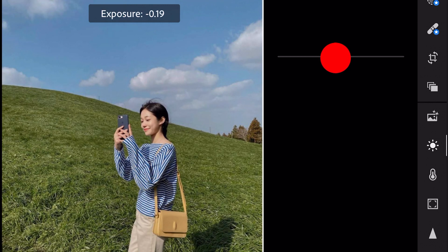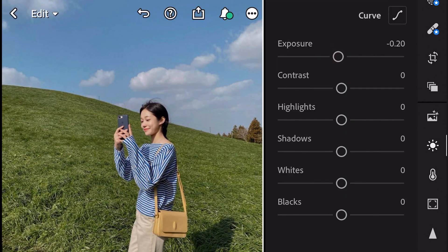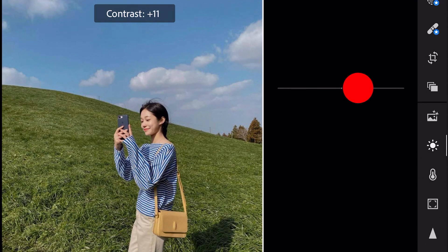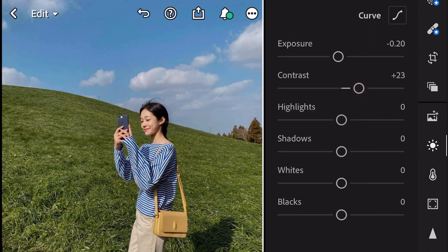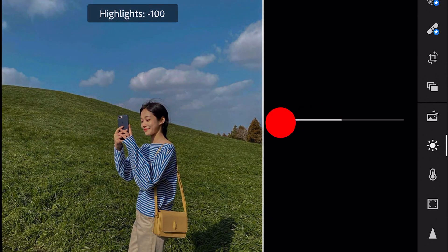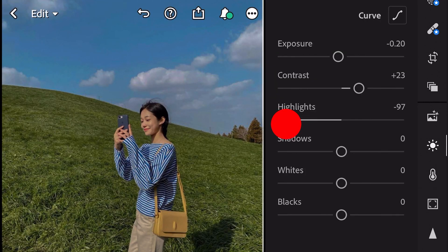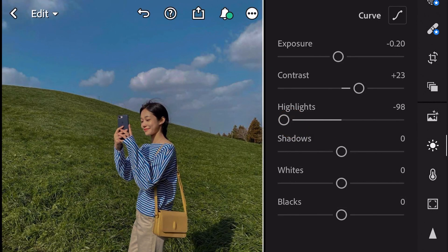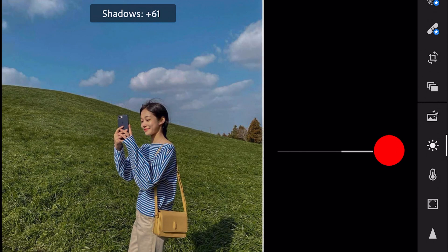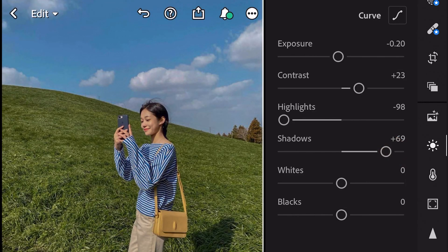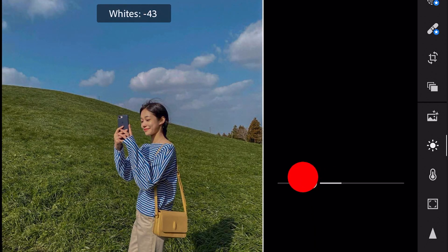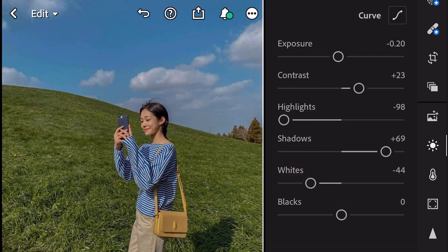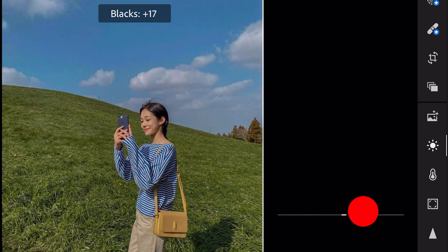Exposure minus 0.20, contrast plus 23, highlights minus 98, shadows plus 69, whites minus 44, and blacks plus 56.